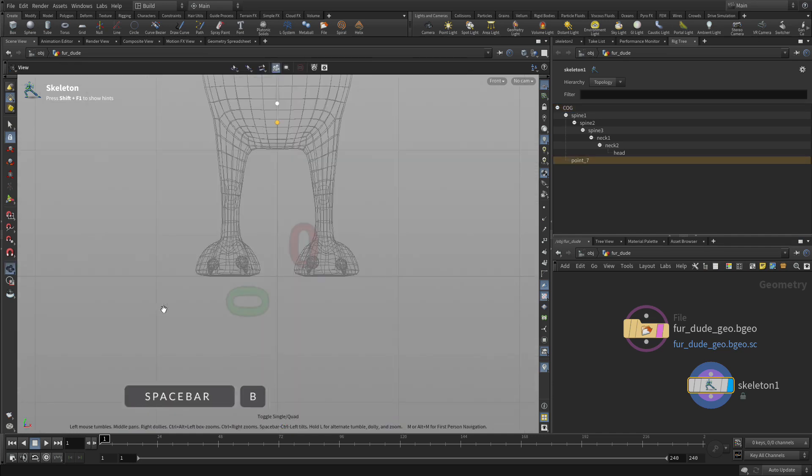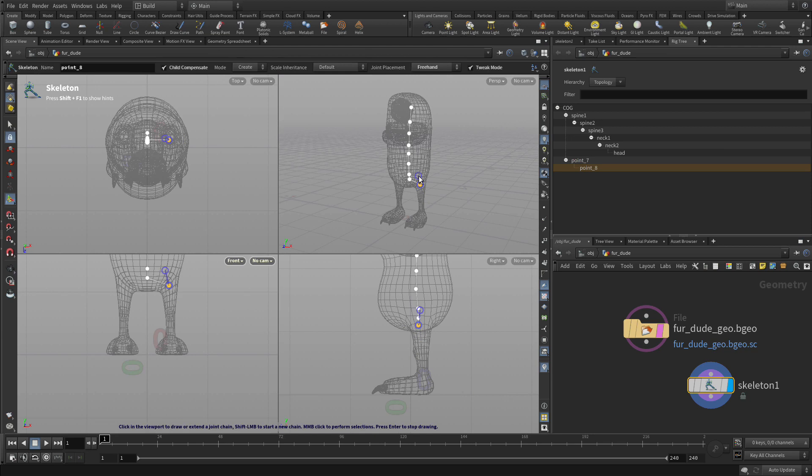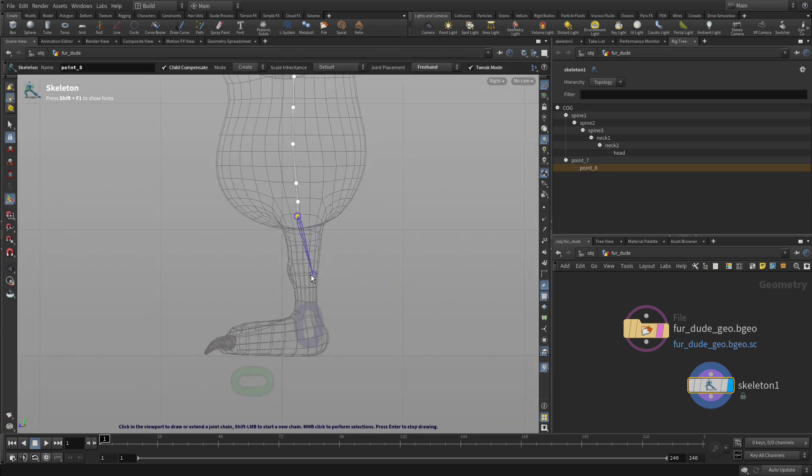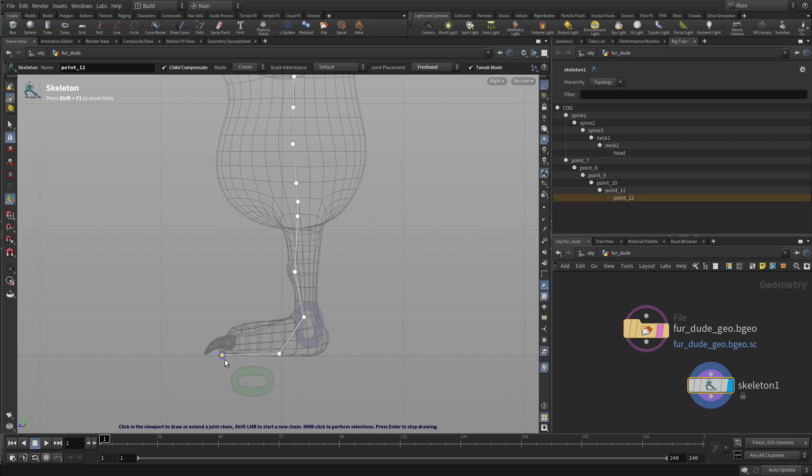Then we want to go spacebar B, spacebar B, and then we're going to click here, spacebar B, spacebar B, and now we can continue clicking here to do the knee, the ankle, the ball, and the toe, and middle click to finish that.